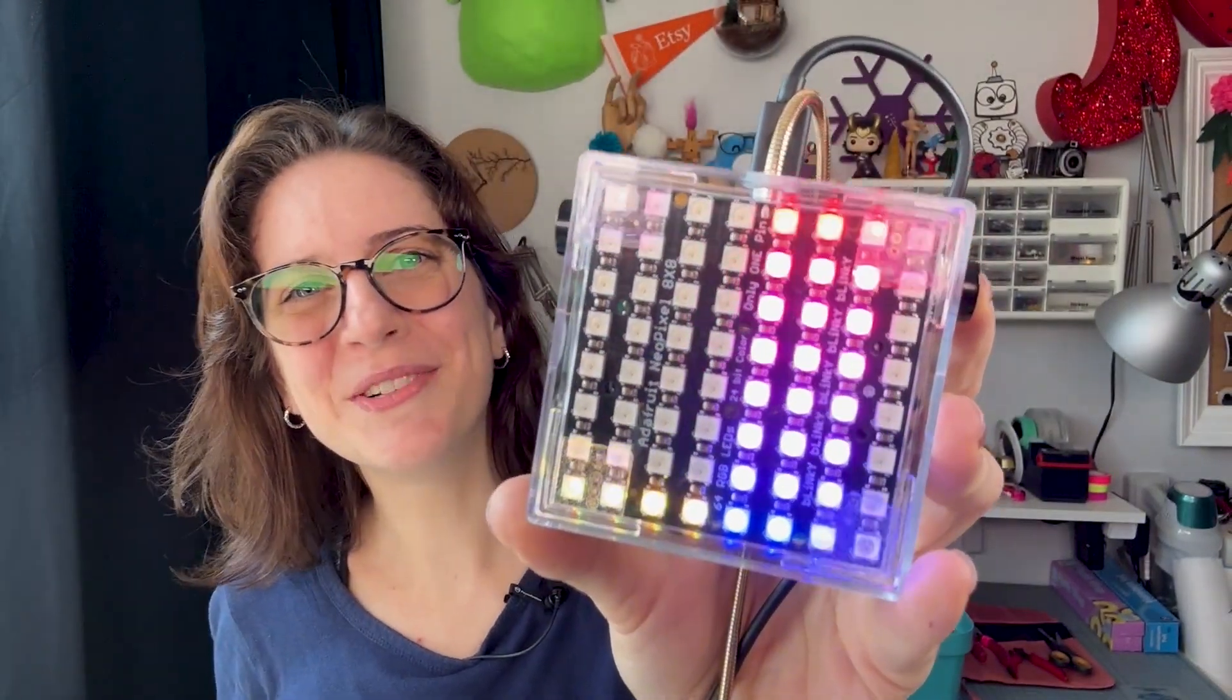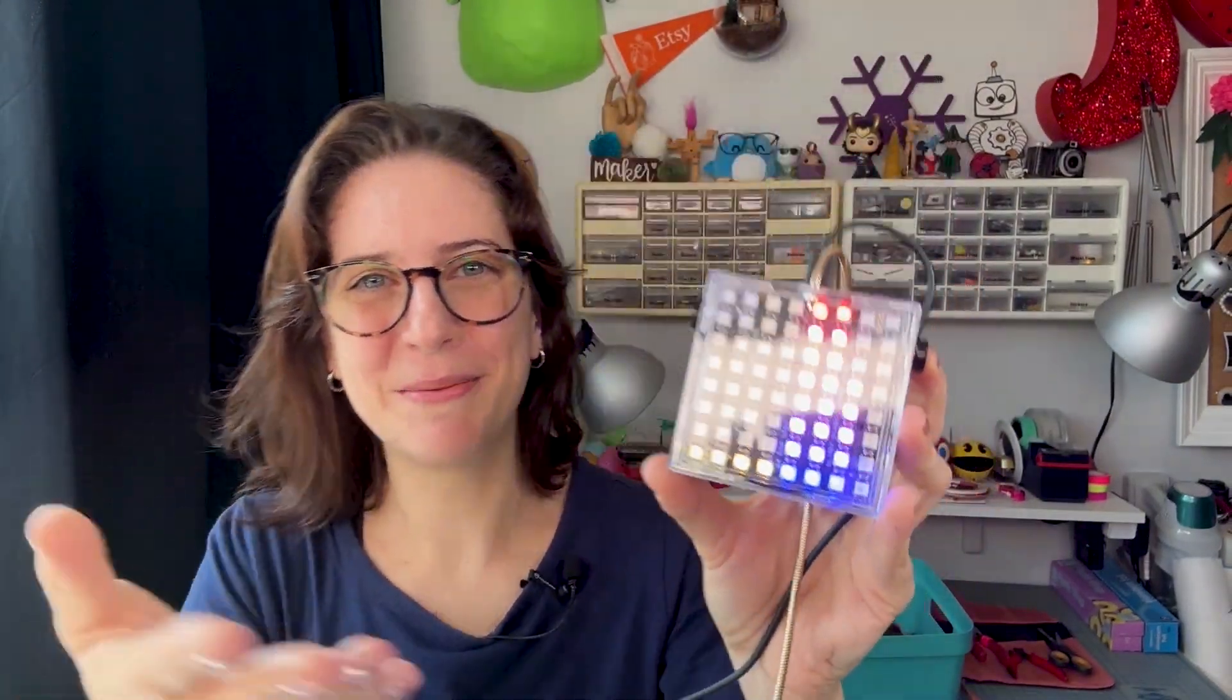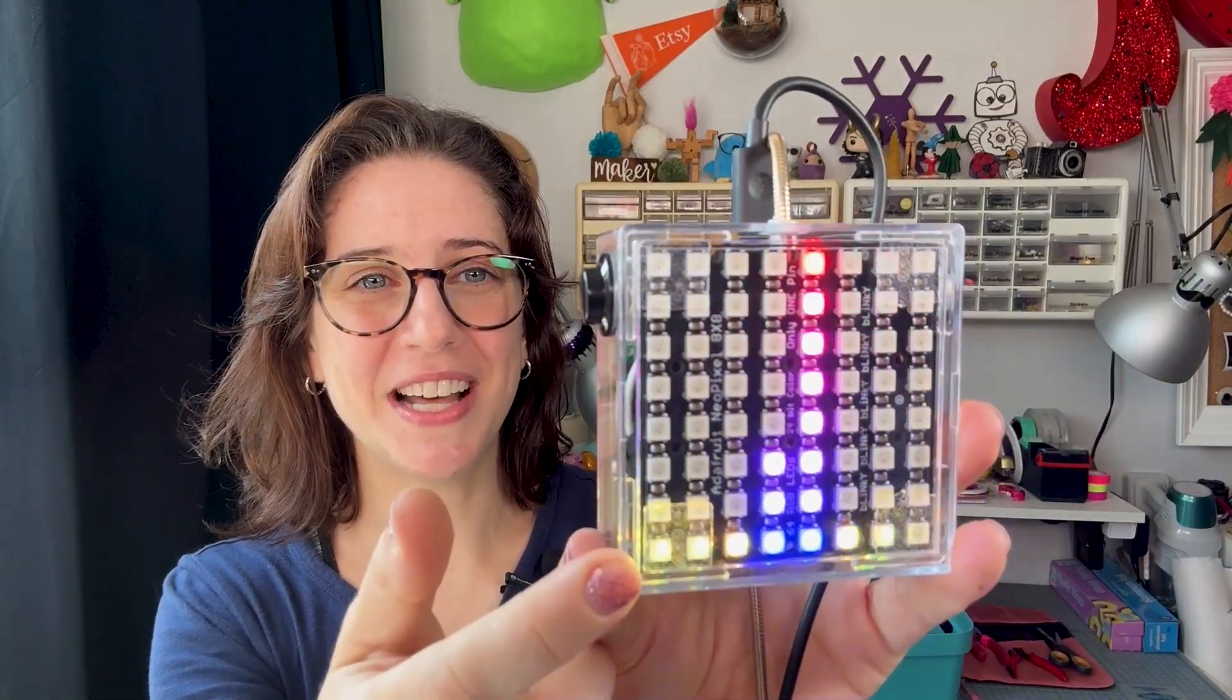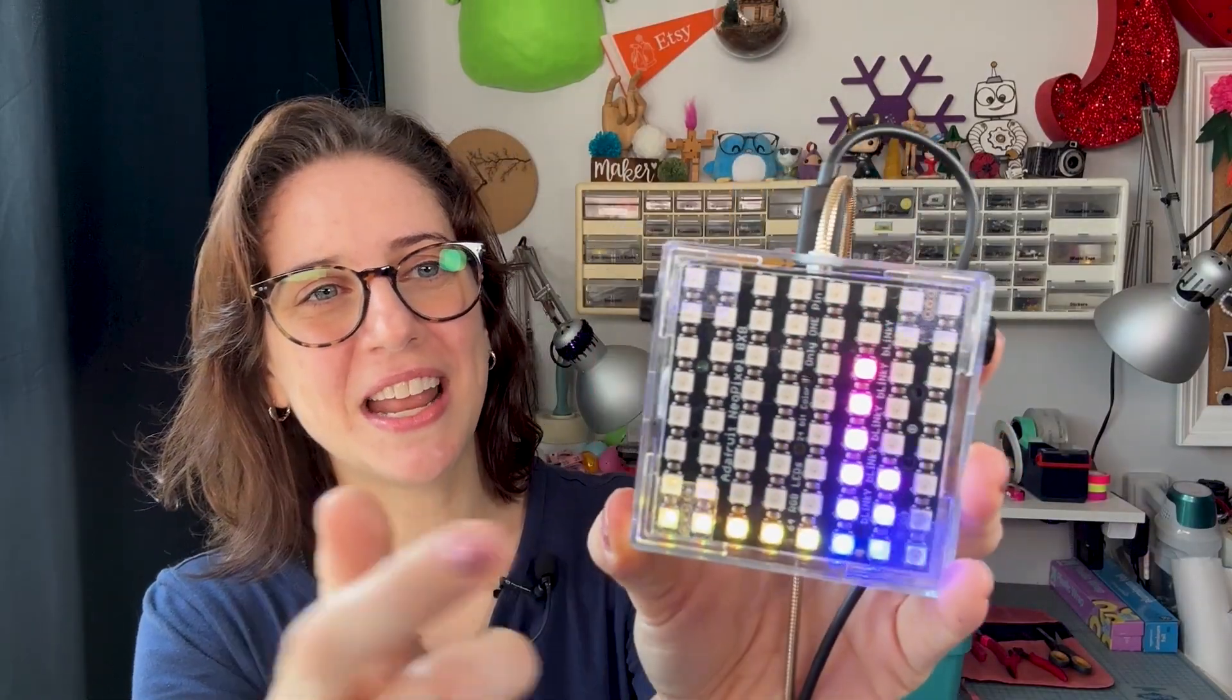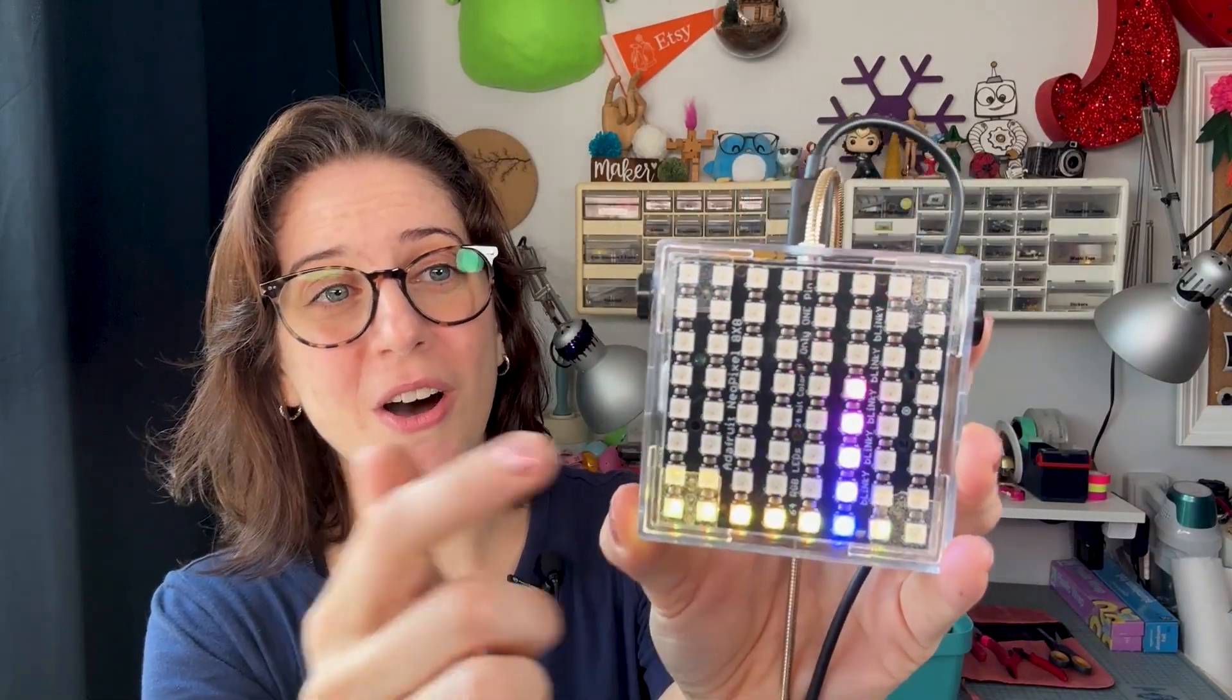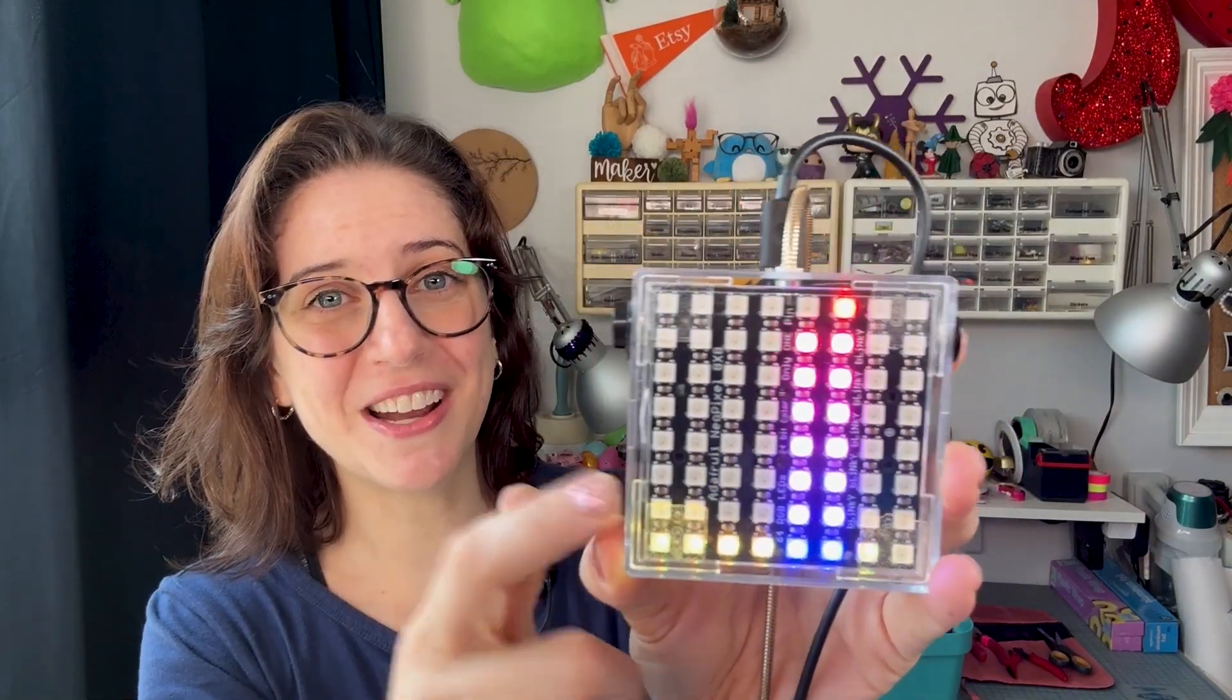Hi, I'm Natasha and welcome back to Element 14 Presents. In this video, I'll be making this audio visualizer using an 8x8 NeoPixel matrix, an audio analyzer, and a micro bit. Let's get started!